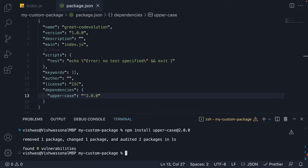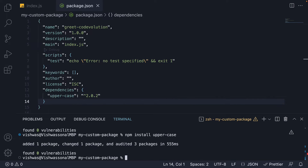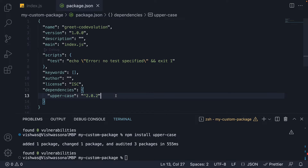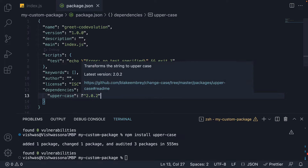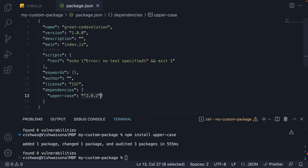We run npm install uppercase, and the latest version is reinstalled. At this point, I'm pretty sure you're wondering: why is the version number represented as 3 digits with a dot separator? Why is it not a simple sequential version number like 1, 2, 3, and so on?